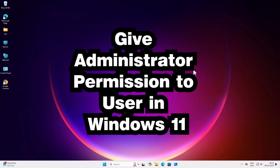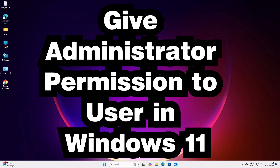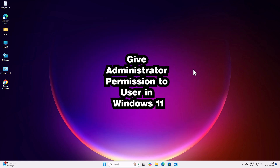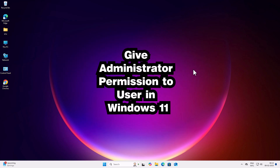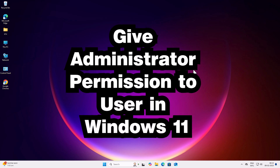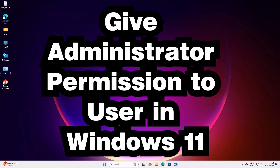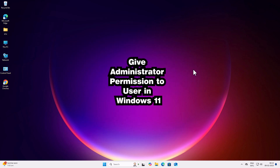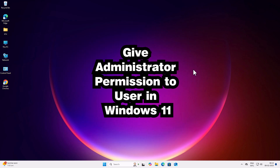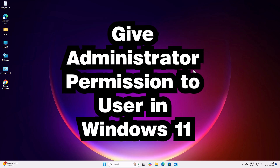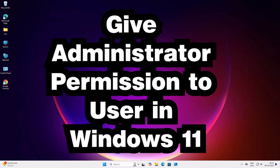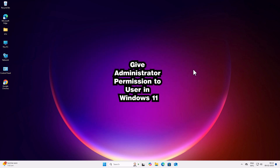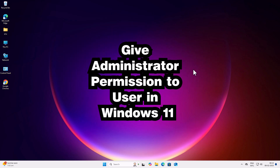Hello guys, welcome. In this video we are going to see how to give administrator permission to a user or local user in Windows 11 PC or laptop. It is a very easy and simple process.